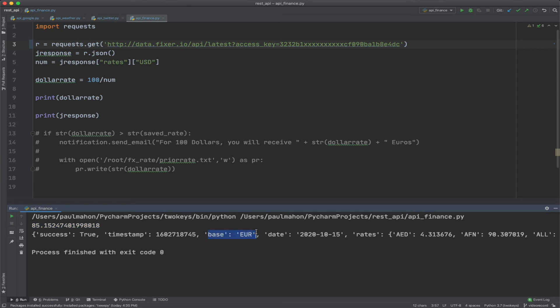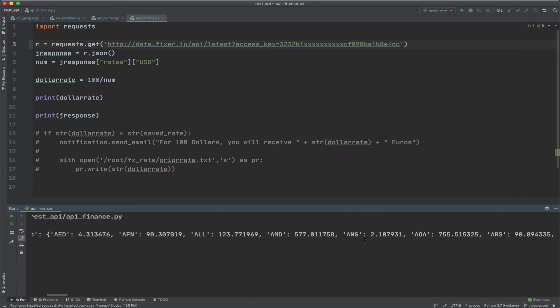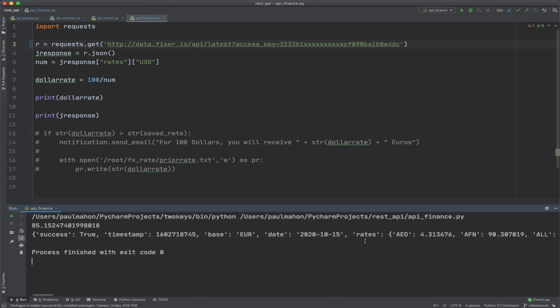You can look on their site. They have some restrictions, but there is a freemium account that you can get a lot of information and convert it to whatever you want. So the dollar euro is the most popular one, I would imagine. But the yen and all other currencies are there as well. So that's an introduction on how to get APIs working in Python.